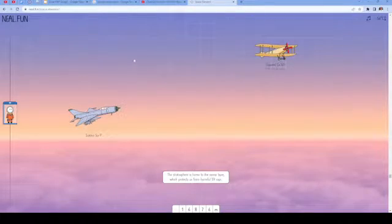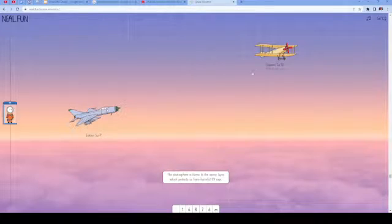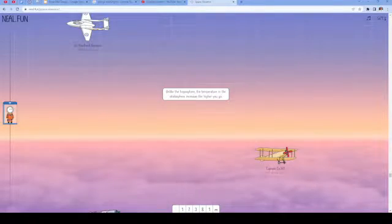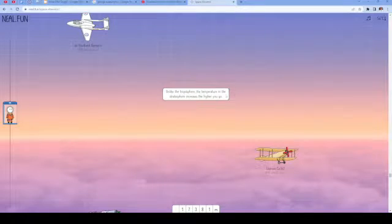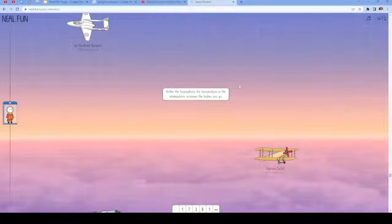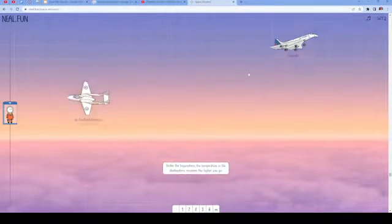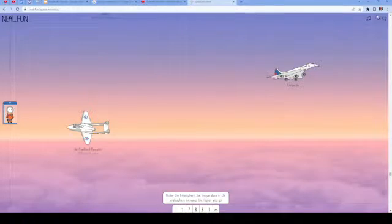Another plane. Unlike the troposphere, the temperature in the stratosphere increases the higher you go. So we should see that number go up, I think.